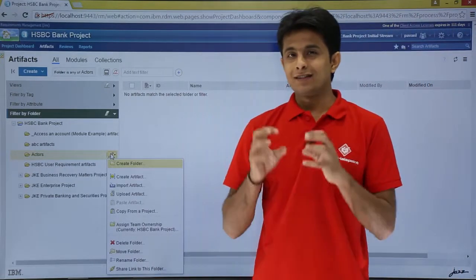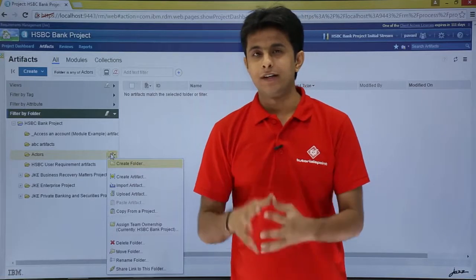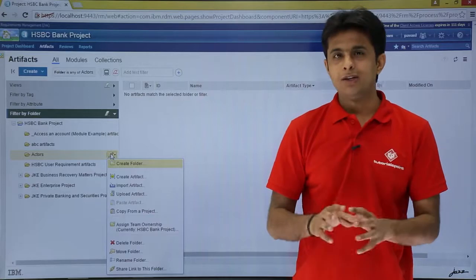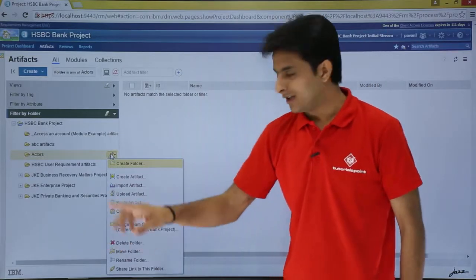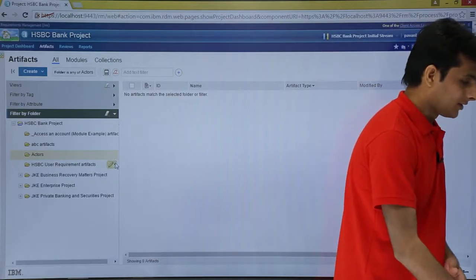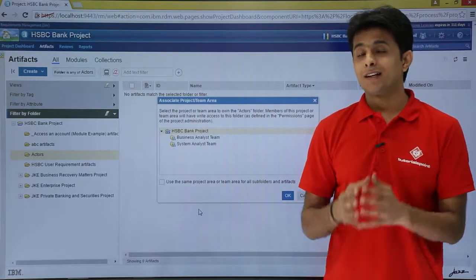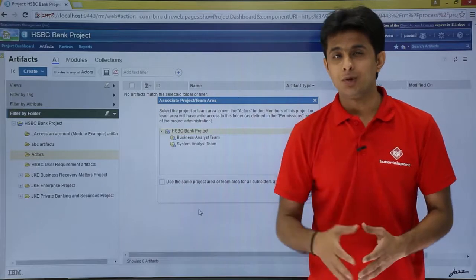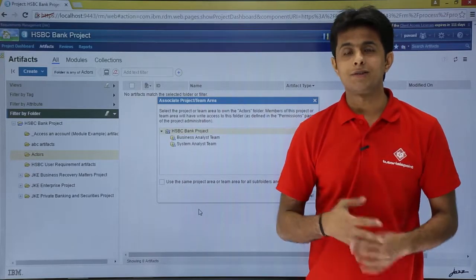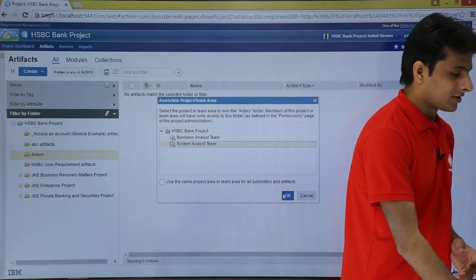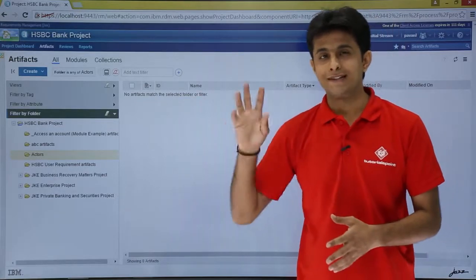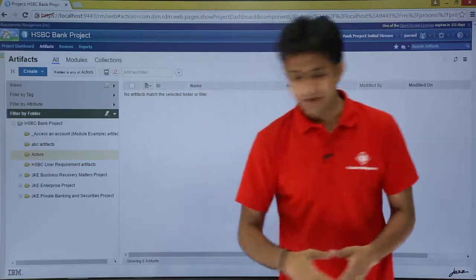If you want to assign membership or authentication to a team, you can select the 'assign team ownership' option. Right now, ownership is given to the HSBC team. If I click on 'assign team ownership,' it shows multiple teams — business analyst, system analyst, and others. I'll assign it to the system analyst team, and that team will get a notification that ownership has been assigned to them.